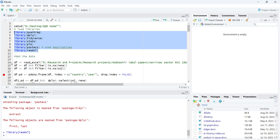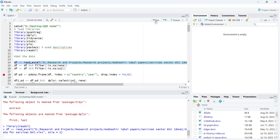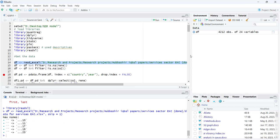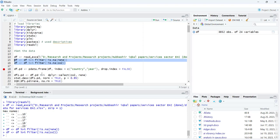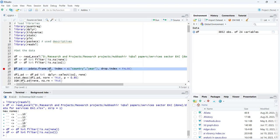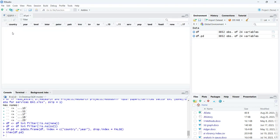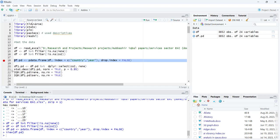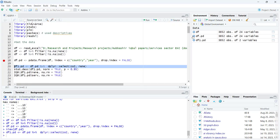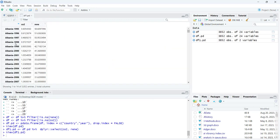After loading the libraries, I will load the data file. In this example I'm going to pick two variables: CO2 and renewable energy. I will filter out missing values using the 'is.na' method, then declare the data as panel data using the appropriate command, and select a new data file containing only those two variables and the panel identifier.